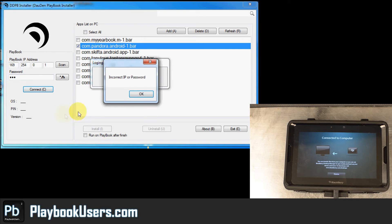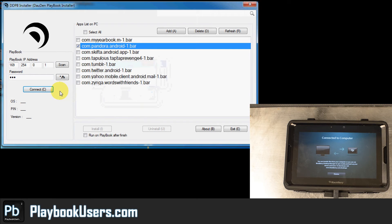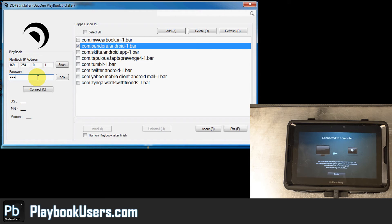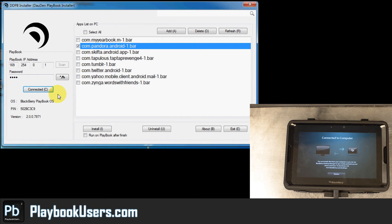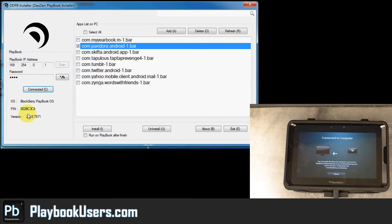It'll prompt you that it is connecting and for some reason it doesn't like the IP address or our password. Alright, that time I liked it. Good, good. Here it is. Blackberry PlayBook OS, PIN and everything. Alright.